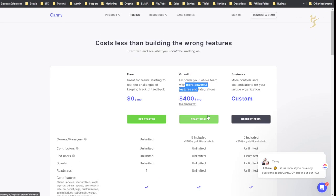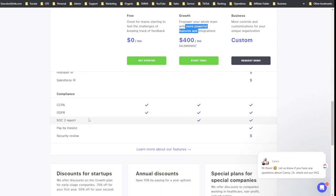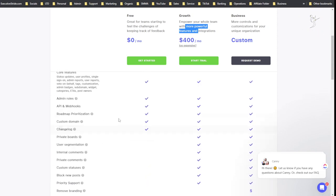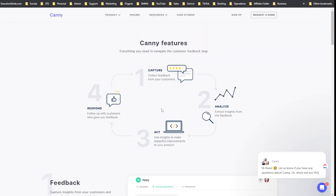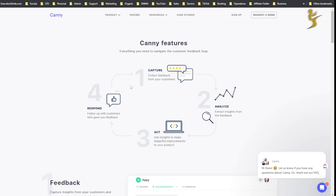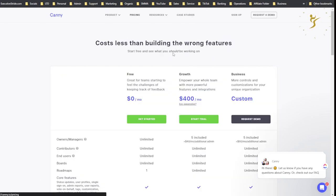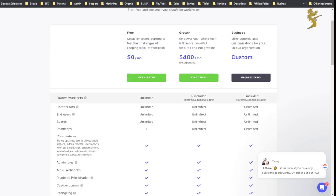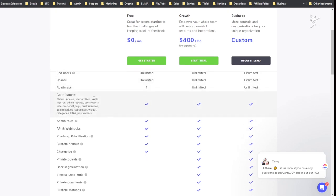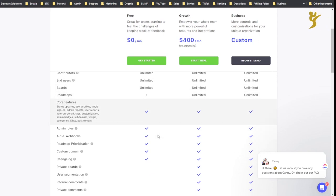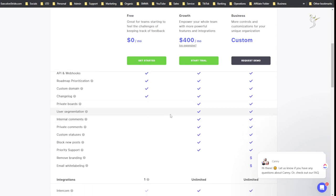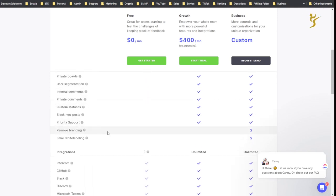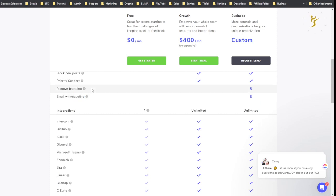So you can get started for free. Is this on a per project basis? I think it is but I can't say for sure. Per month additional admin, five owners included.